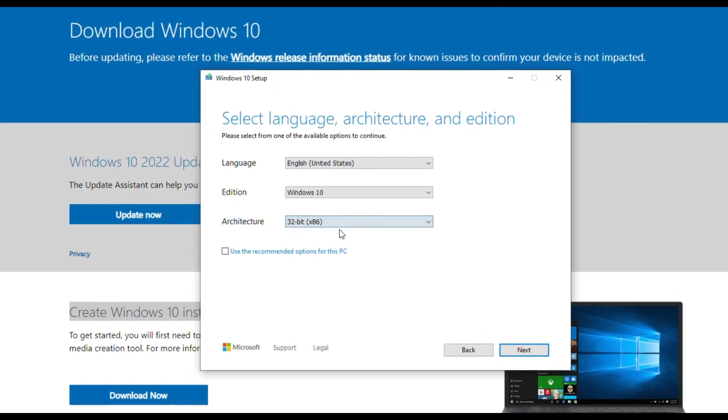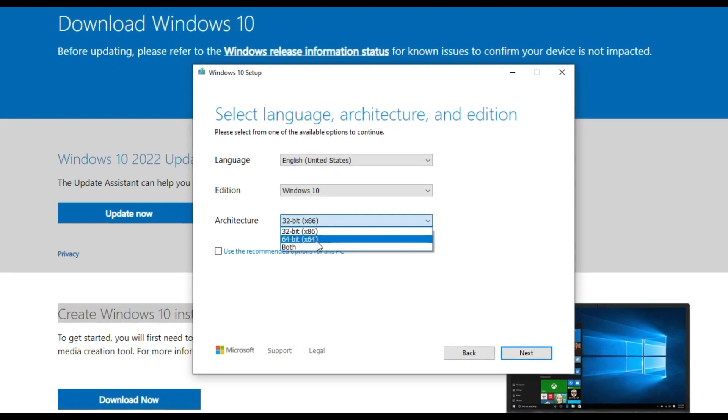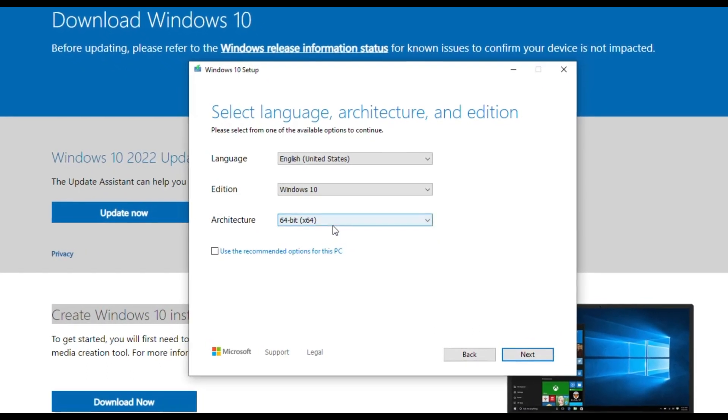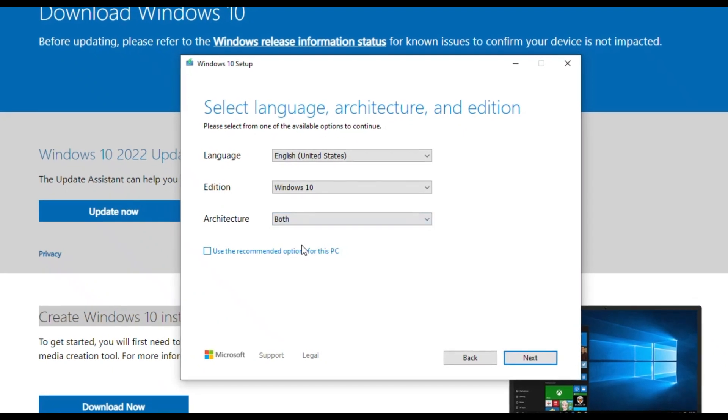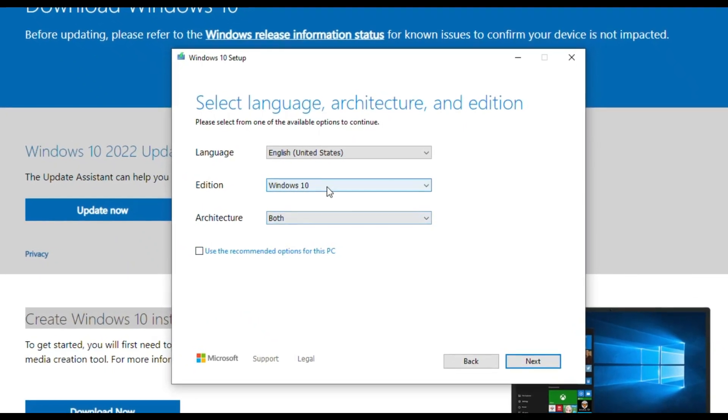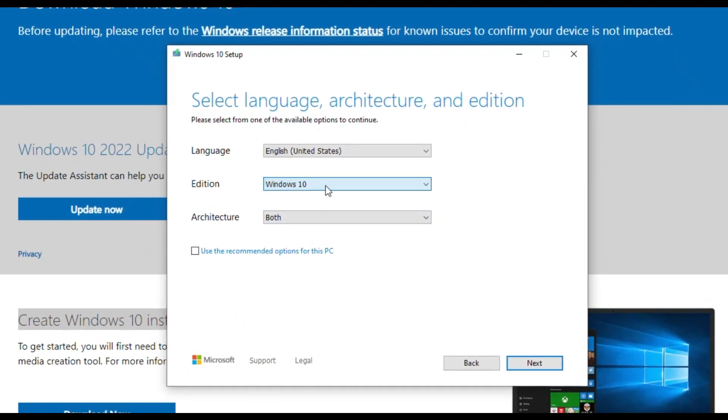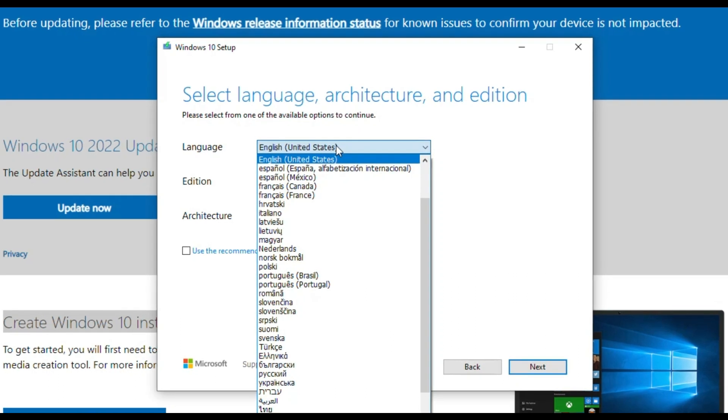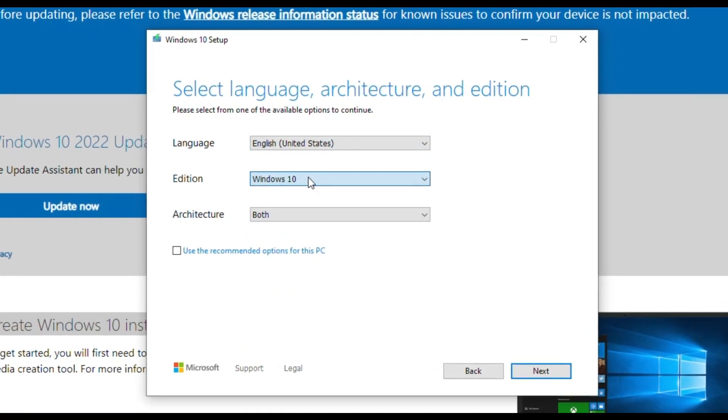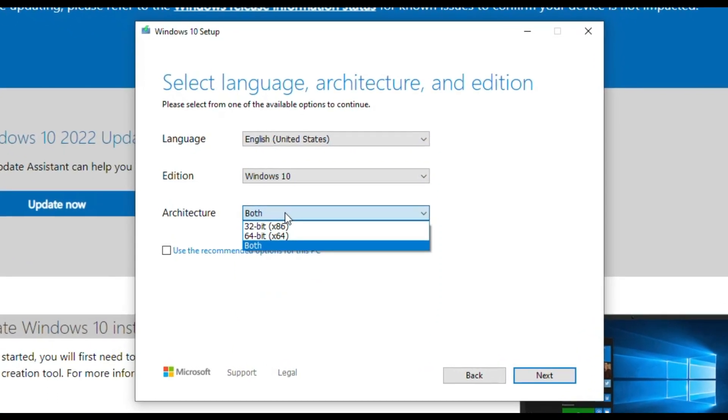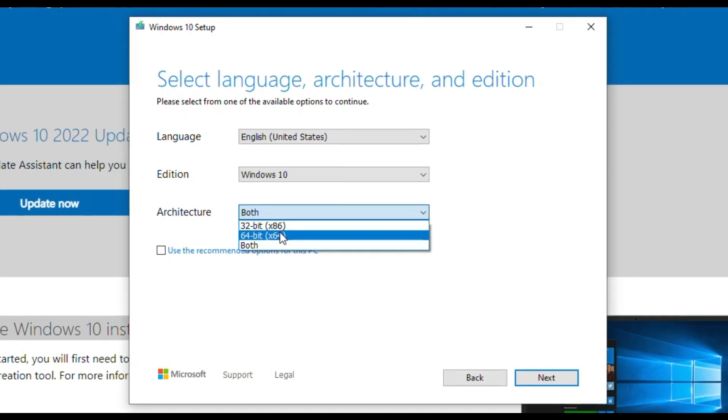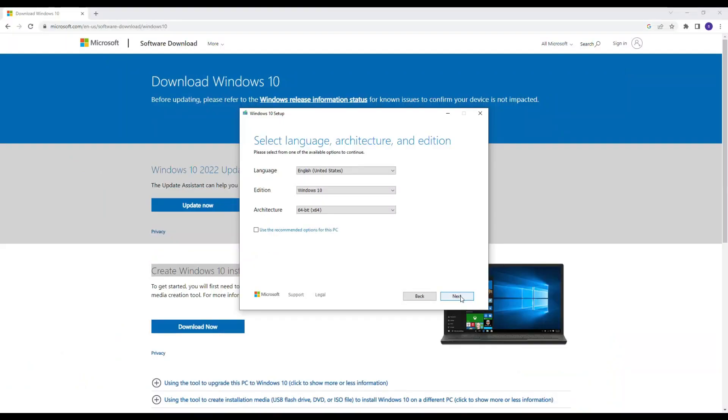Now you can select your desired architecture - 64-bit or 32-bit or both, edition, and your desired language in which language module Windows to be. I am selecting here 64-bit because my PC is 64-bit.